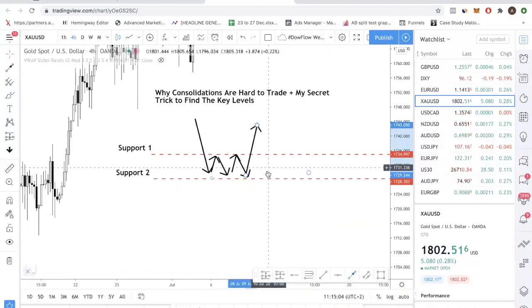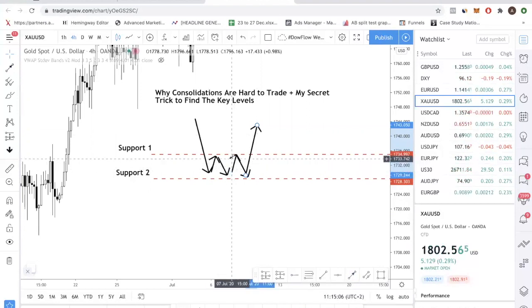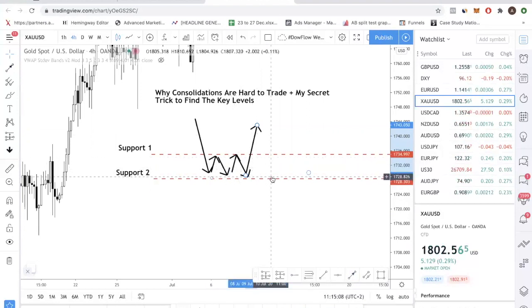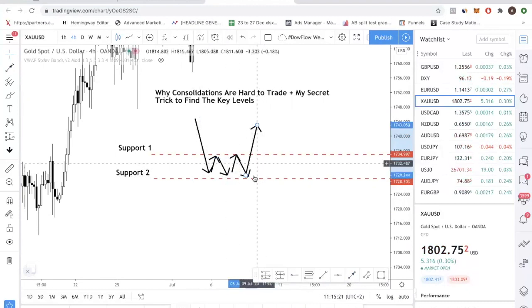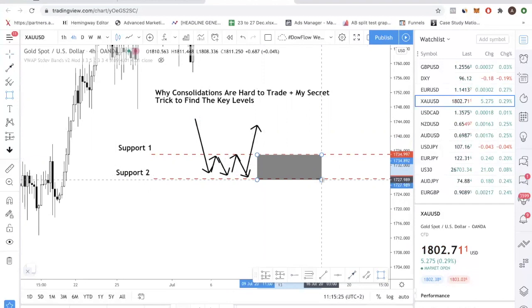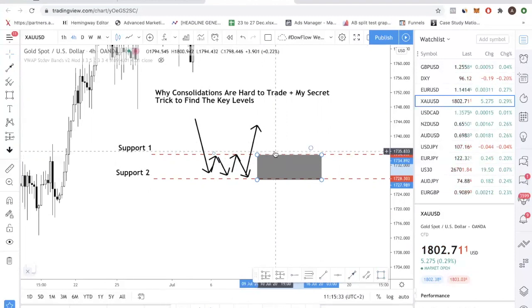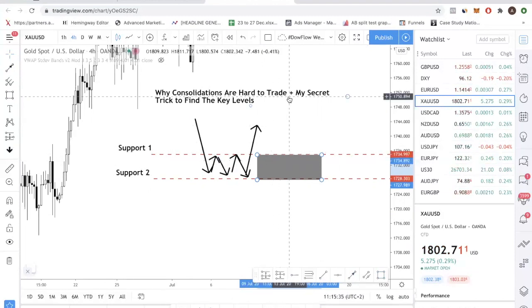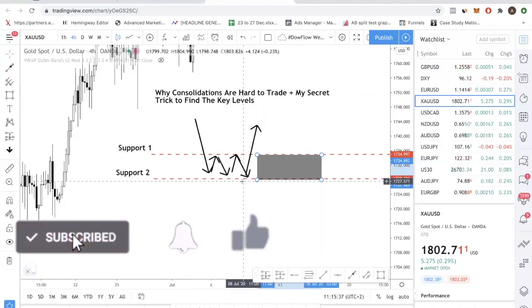I do not like to buy into the zone and then see the market go up, go down, go up, go down — watching my profits flip from green to red repeatedly. My secret approach is to let price come into the zone, let price trade within the zone first, and then wait for price to break out of the zone. Once price breaks above the level, then you take the buy trade and set your stop loss below the support.